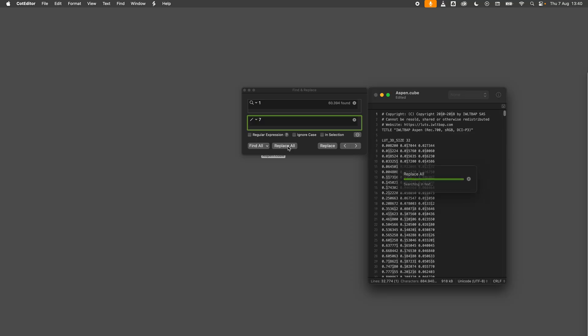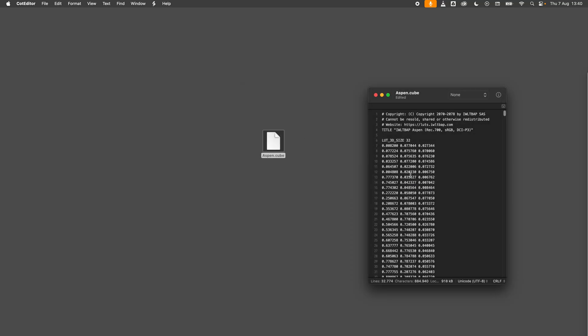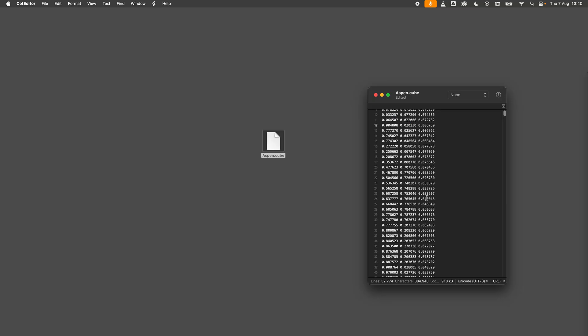This is not an exact science, you should experiment and the results are random. One thing to keep in mind is to only use the Find and Replace action. Do not remove any values or the file might actually break. When we are done you can save the file.